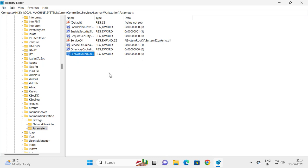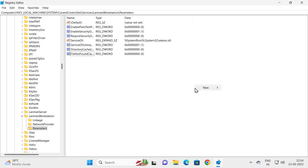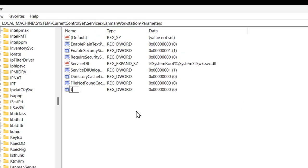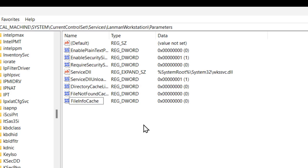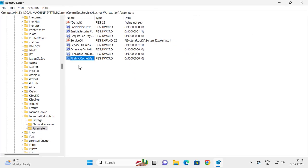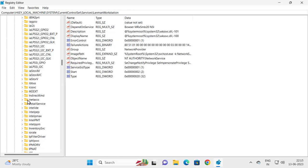Create another key. Right-click on the blank area, select New, and click DWORD 32-bit Value. Name this value FileInfoCacheLifetime. Press Enter. Check whether all three value data entries are zero, then go back.